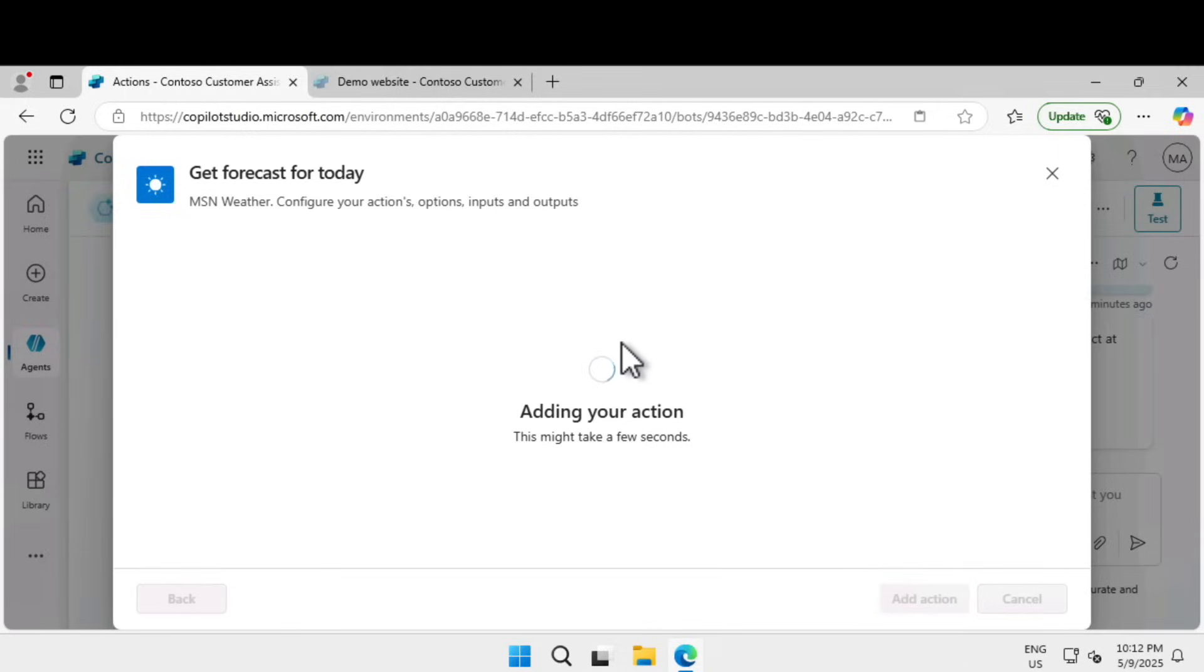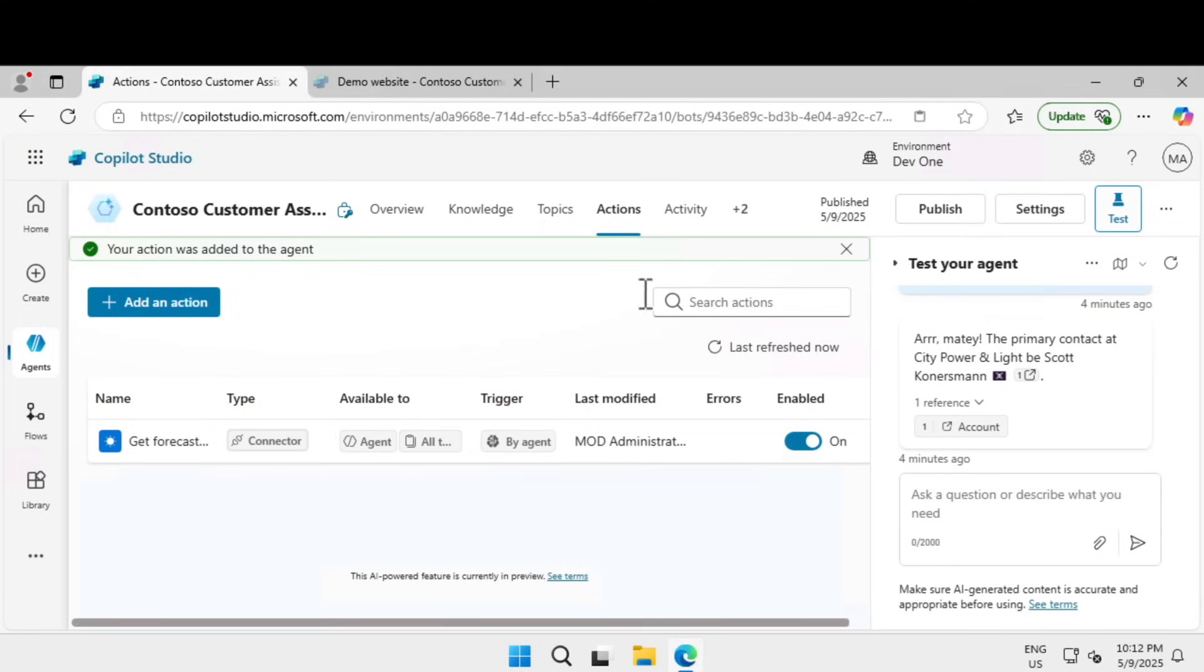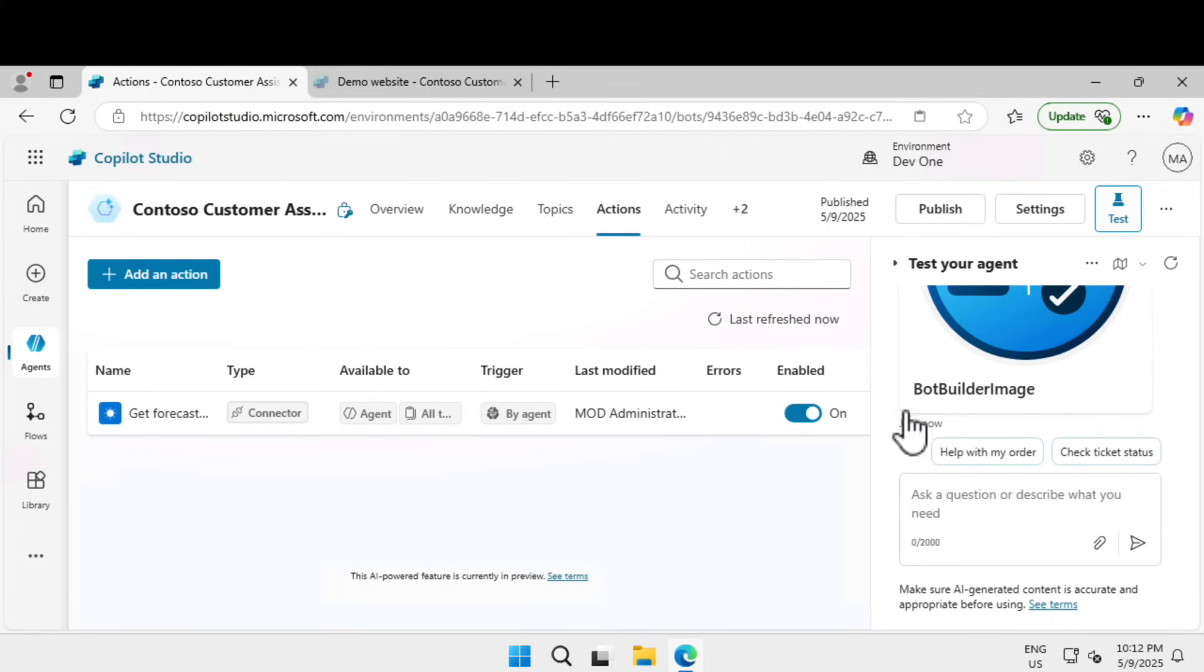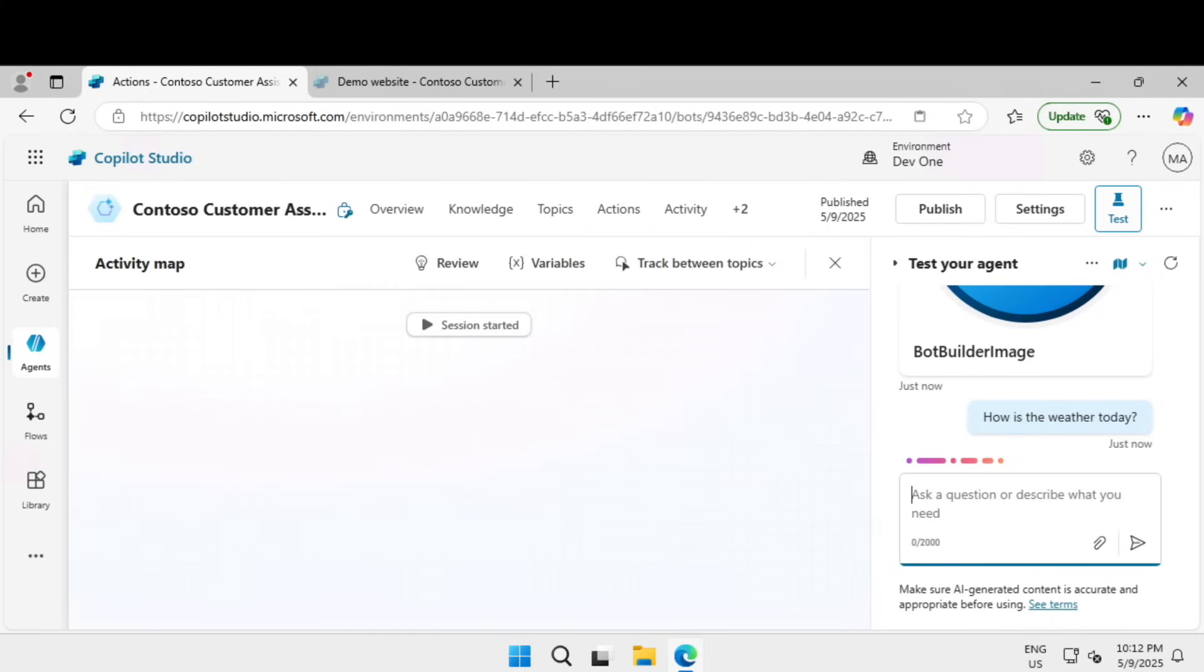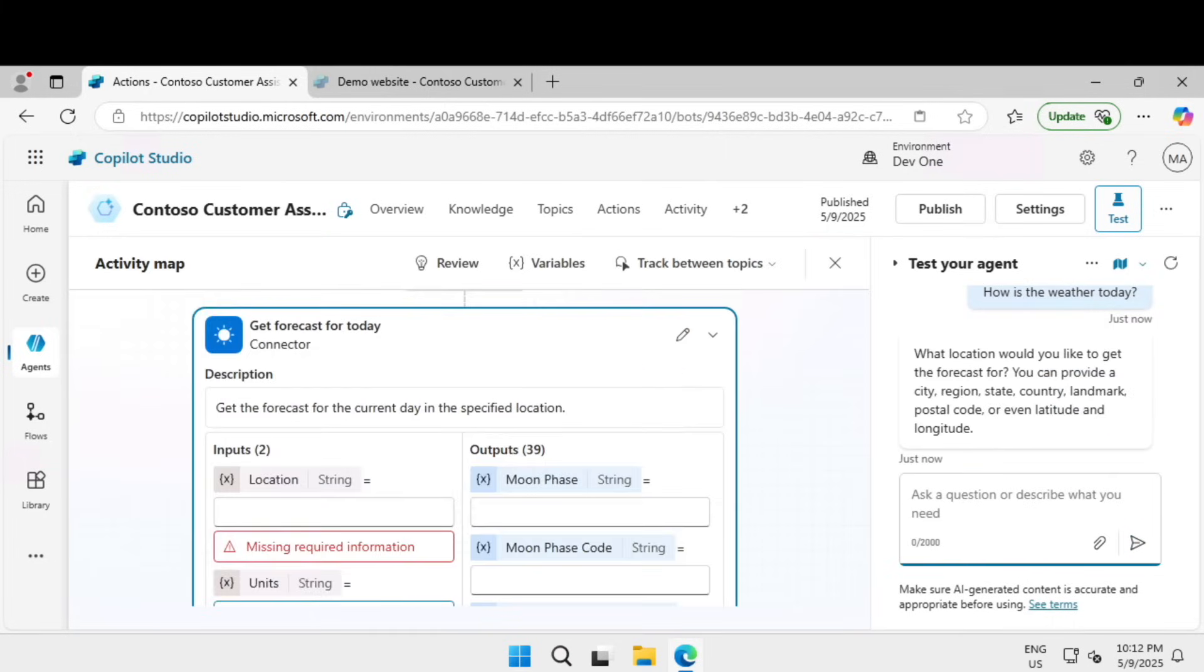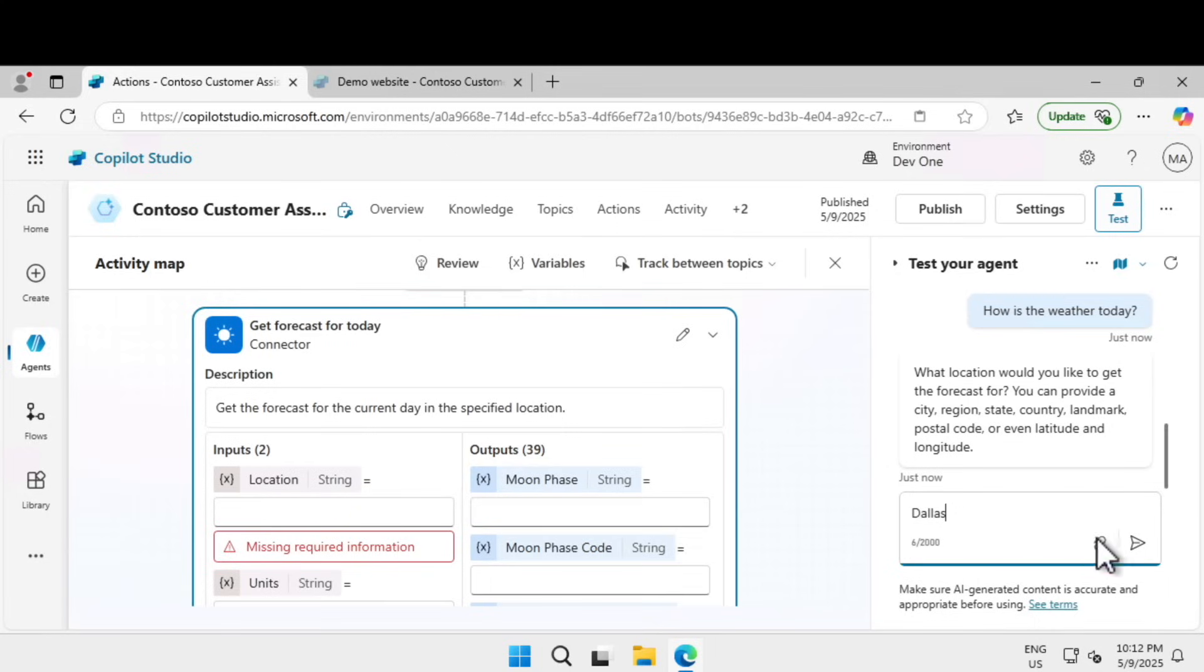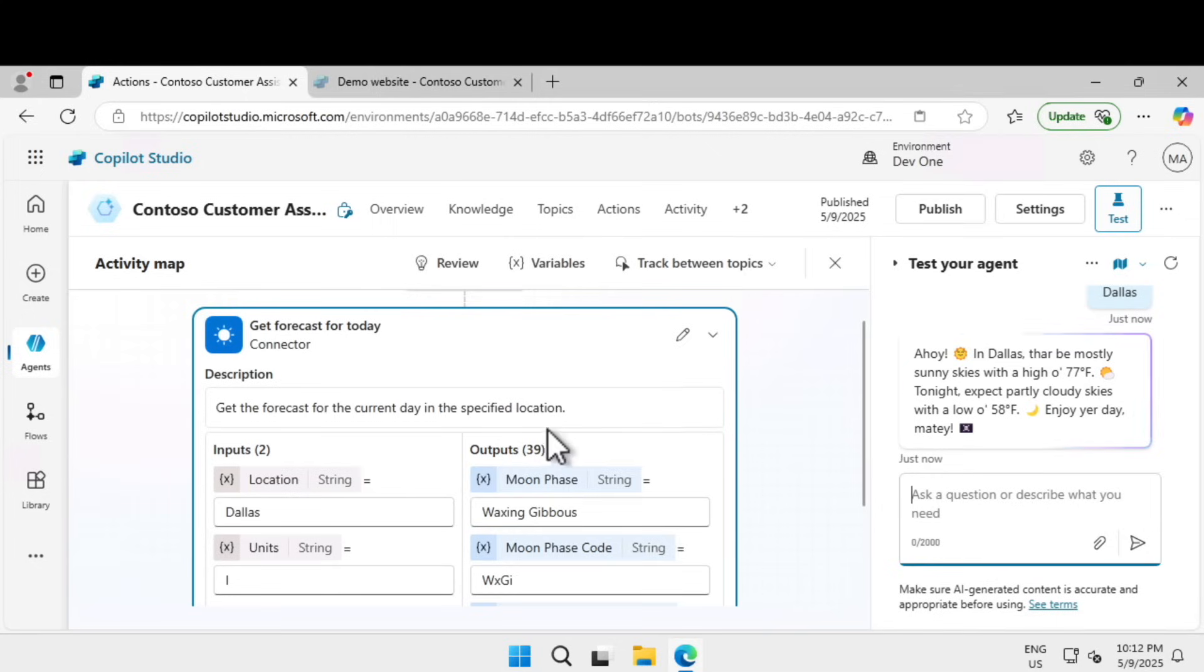Now we've added an action. Let's wait for this action to be added. The action is added, it is enabled, and we got the green tick box. Now click on refresh to test it. If I say how is the weather today, it asks what location would you like to get the forecast for.